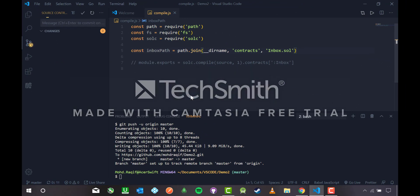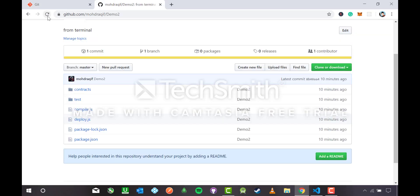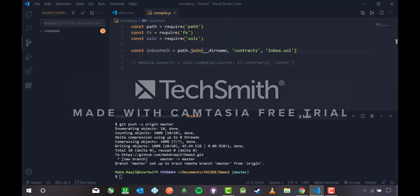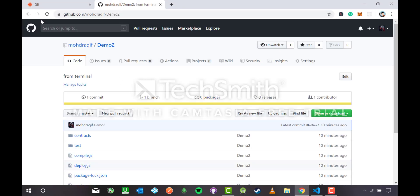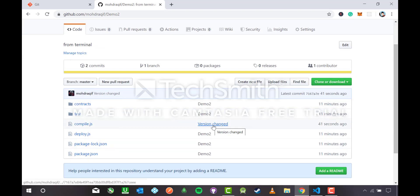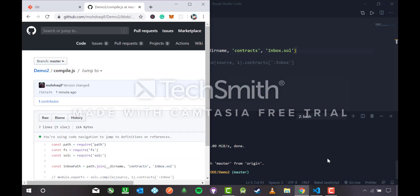It's pushing — and it's done. Heading to Chrome and checking Demo 2, I can see a new commit with the message 'version change' in compile.js, because I deleted two lines and commented out `module.exports = solc.compile`. That's the commit from the source control method.